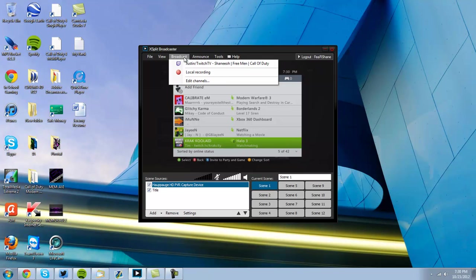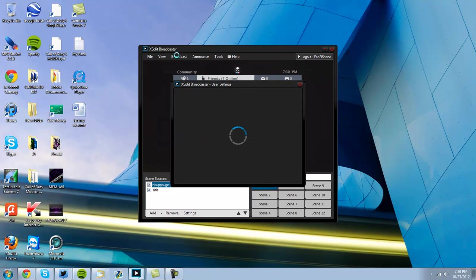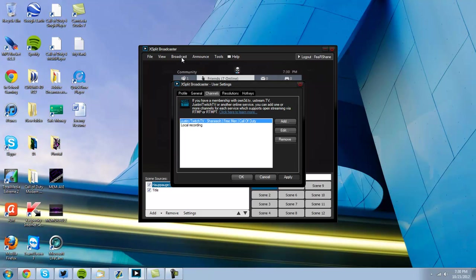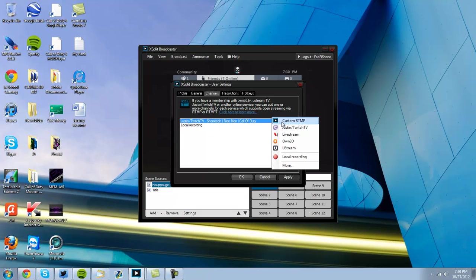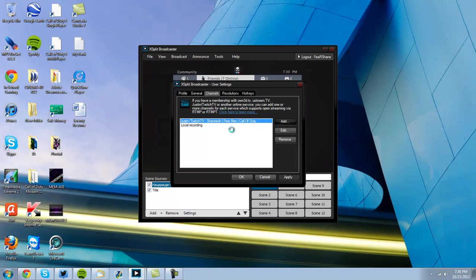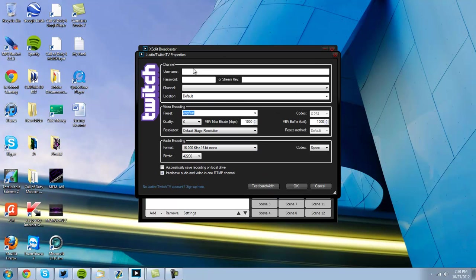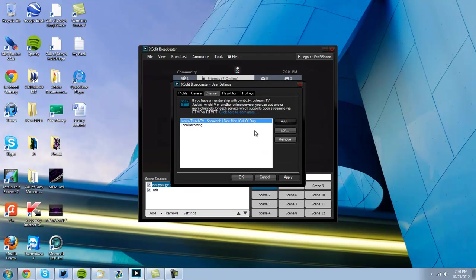To set up your channel, you just go to Broadcast. It's a drop down. You go to Edit Channels. You go to Add. Let's say you're Justin, or you're Twitch. And then you enter your username or password. It should all come up. You just gotta give it time. Sometimes it doesn't work right away. Anyways, once you have your channel popped up.